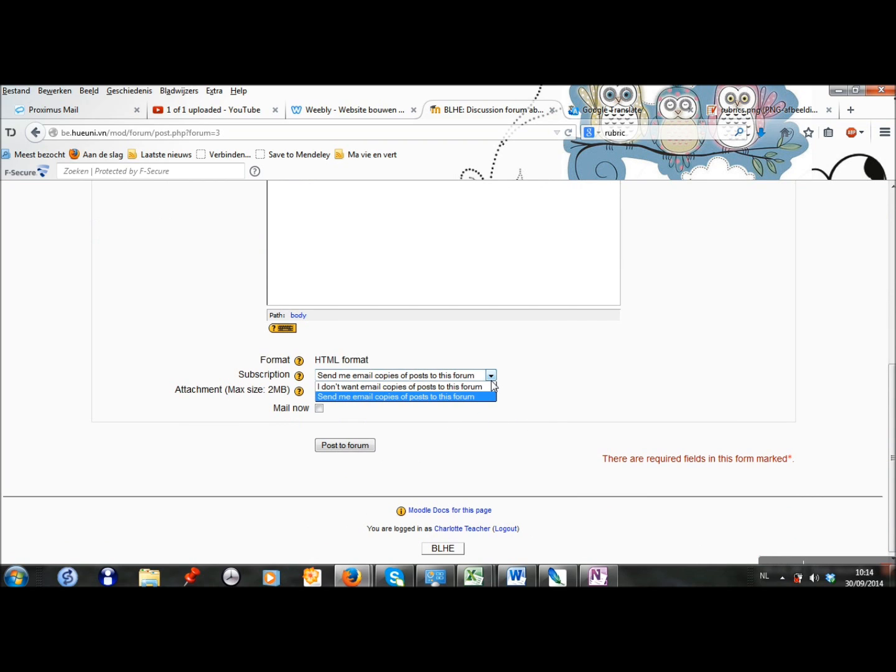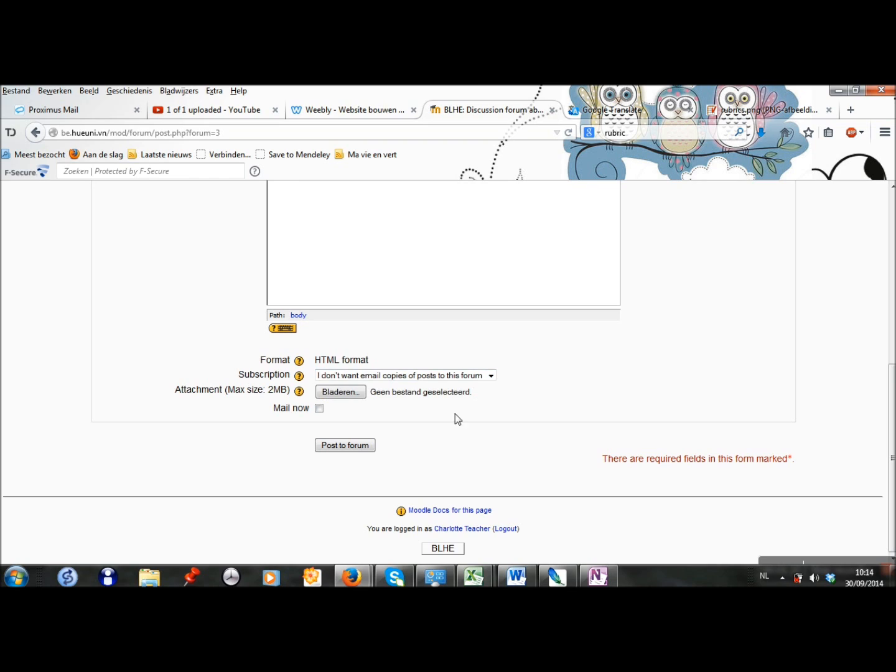I can choose if I want to email copies, but I don't want to do it. I can add an attachment if, for example, I want to add an article about which I want to discuss.